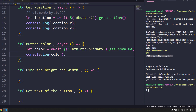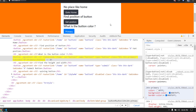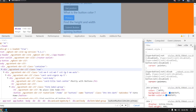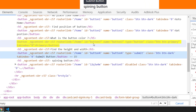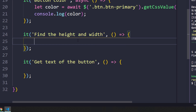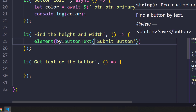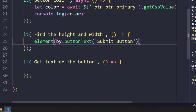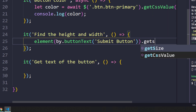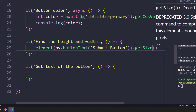Next we need to find the height and width of a button. I'll inspect the element and use the buttonText locator, passing the button's text. For size we have a method called getSize(), which returns both height and width. In Protractor, any method starting with 'get' is going to return a promise.